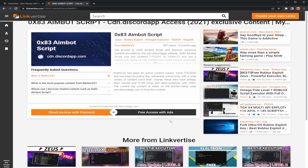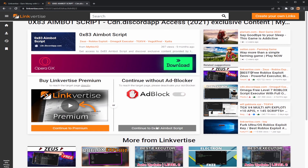Once you guys click the link in the description to download the script, I'm just going to be using one of my old links and demonstrating as an example. Once you're here, it's going to look exactly like this. All you're going to do is press free access with ads, and do what it says. I have an ad blocker, so I need to turn that off right now.